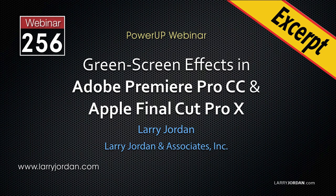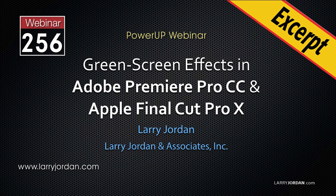This is an excerpt of a recent Power-Up webinar looking at green screen keys in Adobe Premiere Pro CC and Apple Final Cut Pro 10. Hi, my name is Larry Jordan. In this excerpt, I'll show you how to create and adjust a basic green screen key in Adobe Premiere Pro CC.